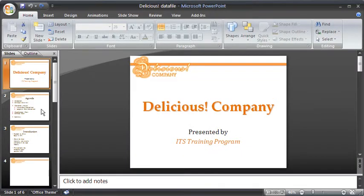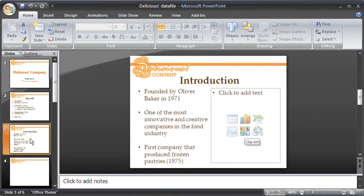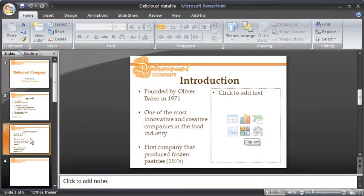Before we begin, ensure you have the delicious data file open. To insert clipart, go to slide 3 and click on the Insert Clipart Placeholder on the slide.